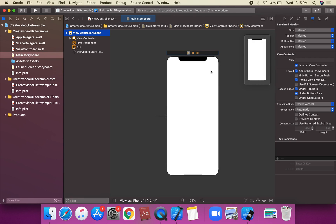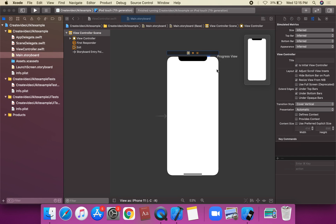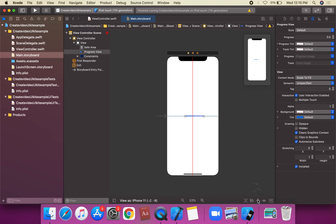What is UIProgressView? A view that depicts the progress of a task over time. So first of all, we're going to write up UIProgressView on a view controller.